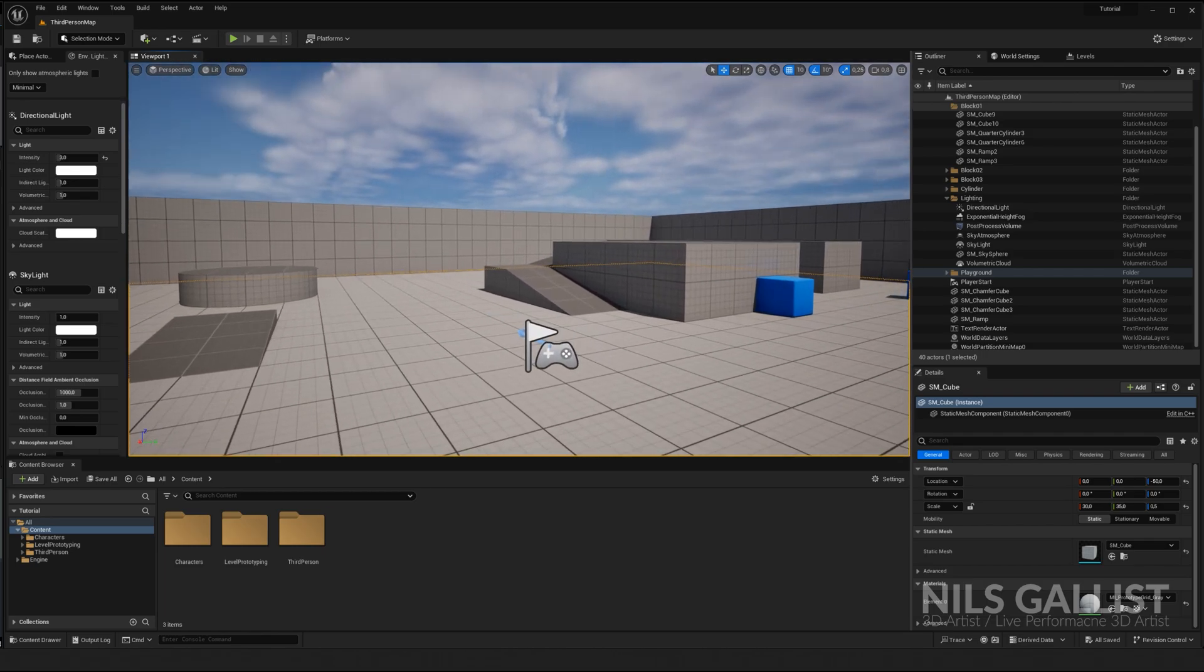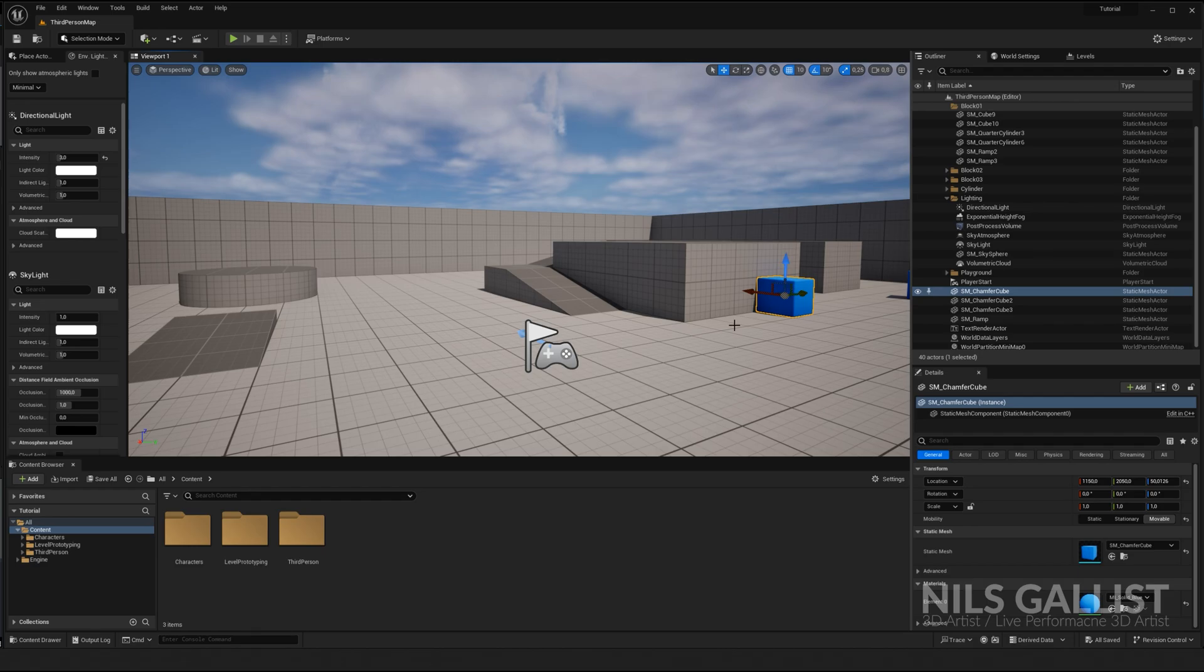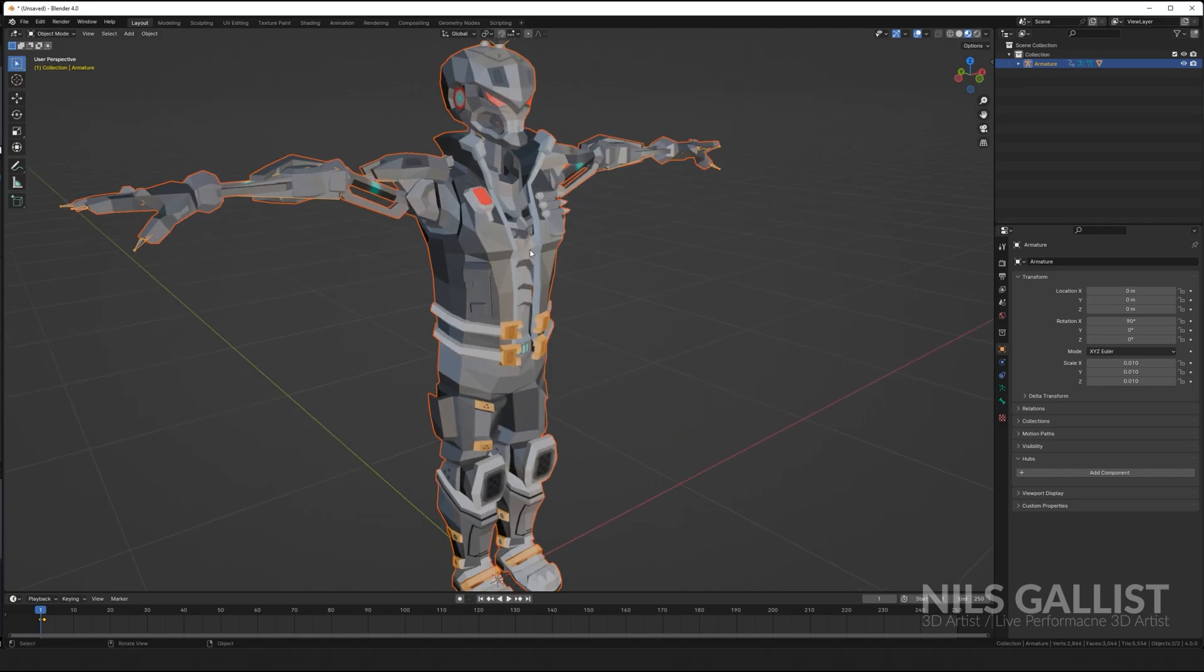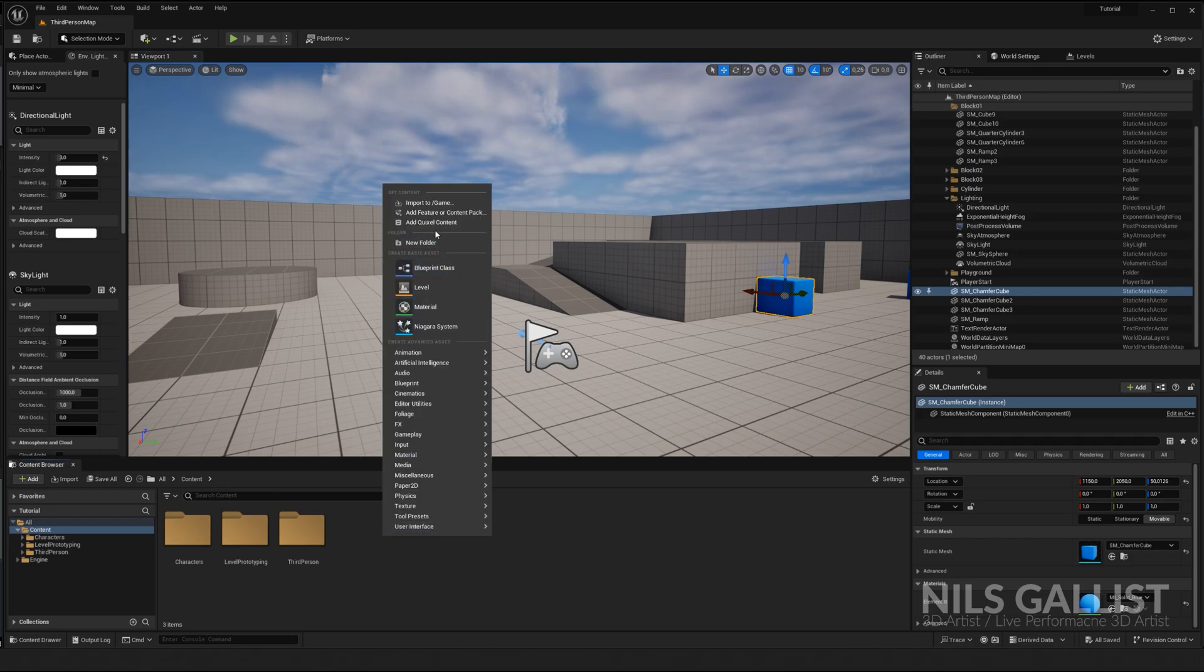So first and foremost, a lot of games are made out of 3D geometry, as you might have realized. This 3D geometry is either created on your own using Blender or any other 3D software. Let's have this mercenary robot, for instance, and you import stuff into Unreal Engine via your content browser. This is why I always want to have it docked.